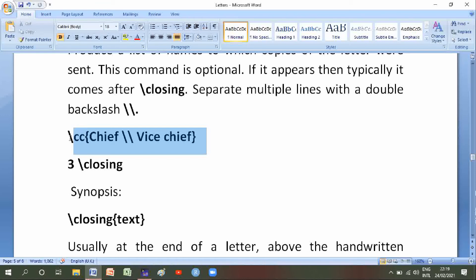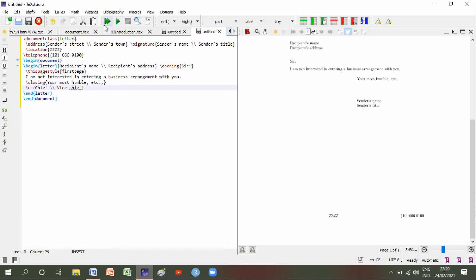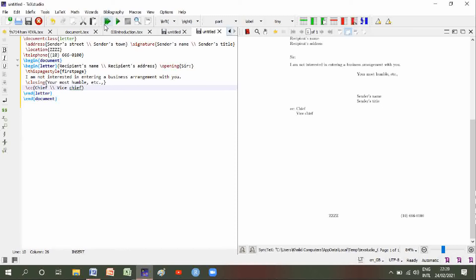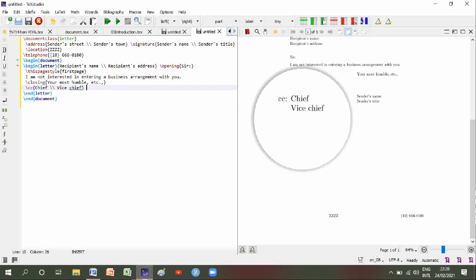Backslash cc chief and vice chief. We will copy it and paste in Text Studio. Here we can see the chief and vice chief listed.